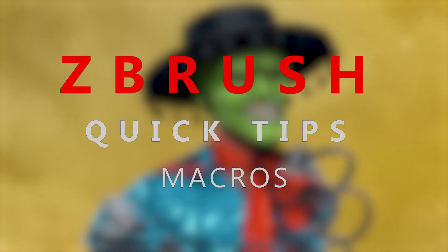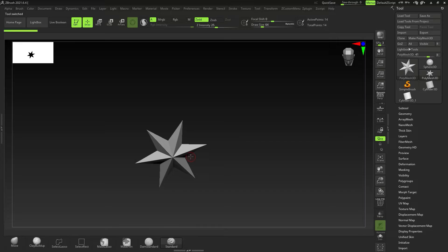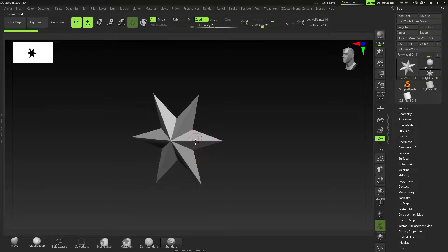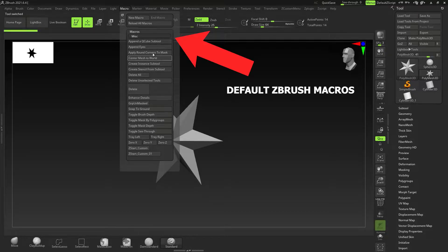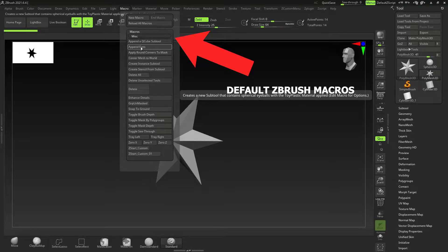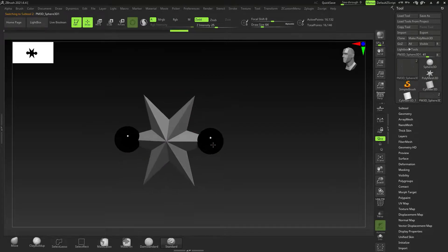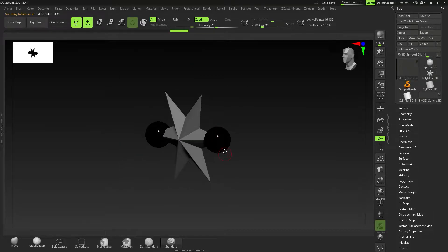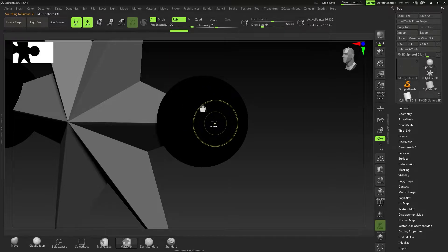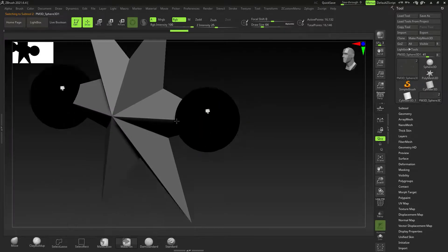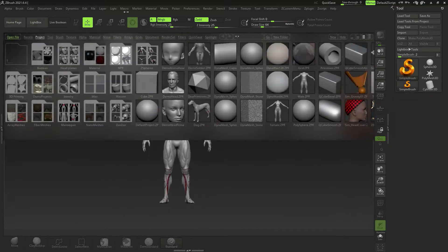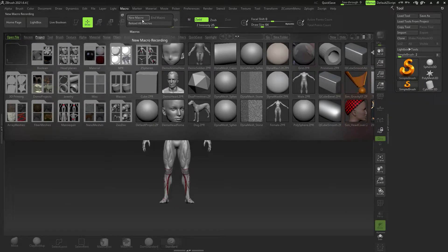Time for another quick tip tutorial, this time on macros. Macros are basically a way to record multiple actions — so if you do an action over and over again, you can record it and trigger it with one button. For example, clicking a macro to insert eyes pulls out a sphere, duplicates it, places it in the right area, colors it black, and sets it up for you.